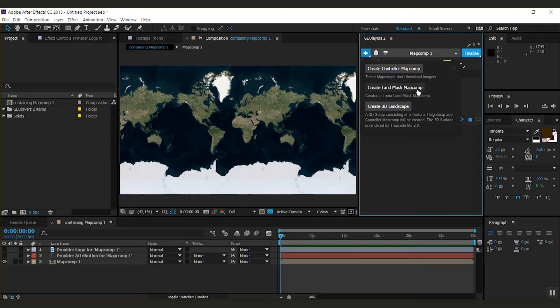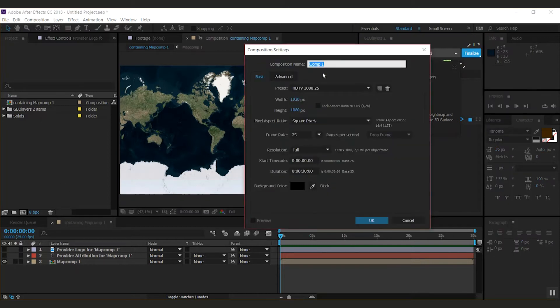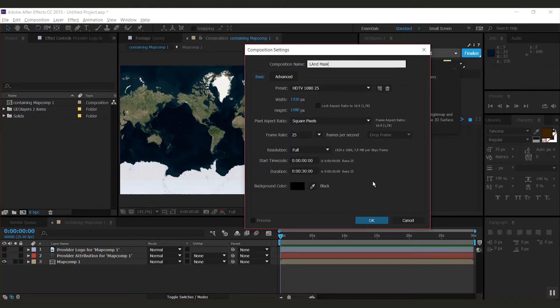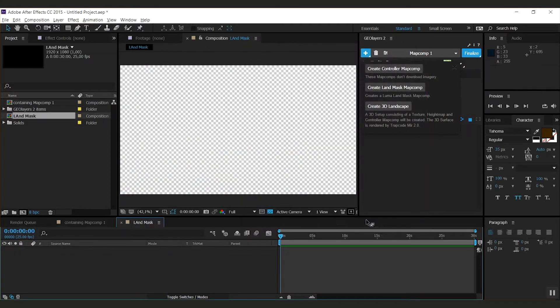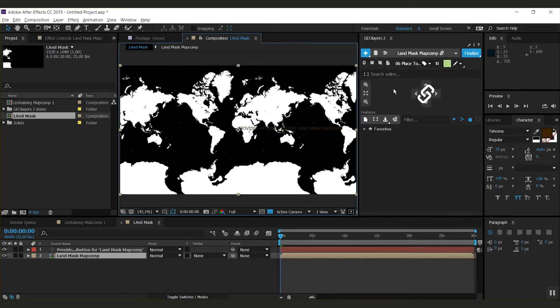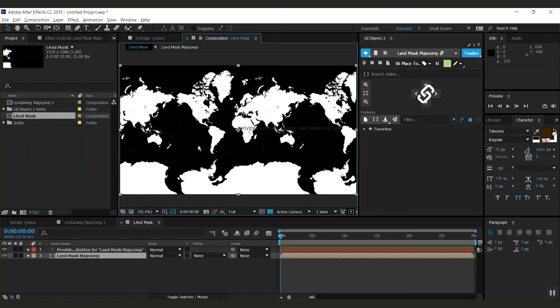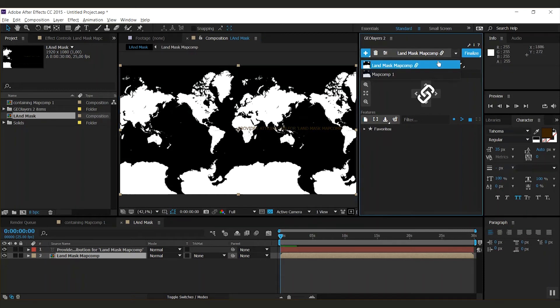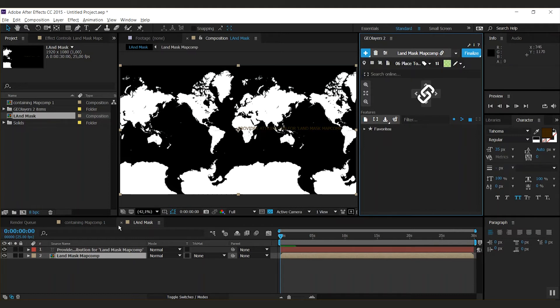The second one is create land mask map comp. That's pretty cool, so let me show you this. I'll create a composition called land mask and click the create land mask map comp. This actually creates a luma land mask and links it to the map comp that was selected before. That's pretty cool. I'm going to switch this off.